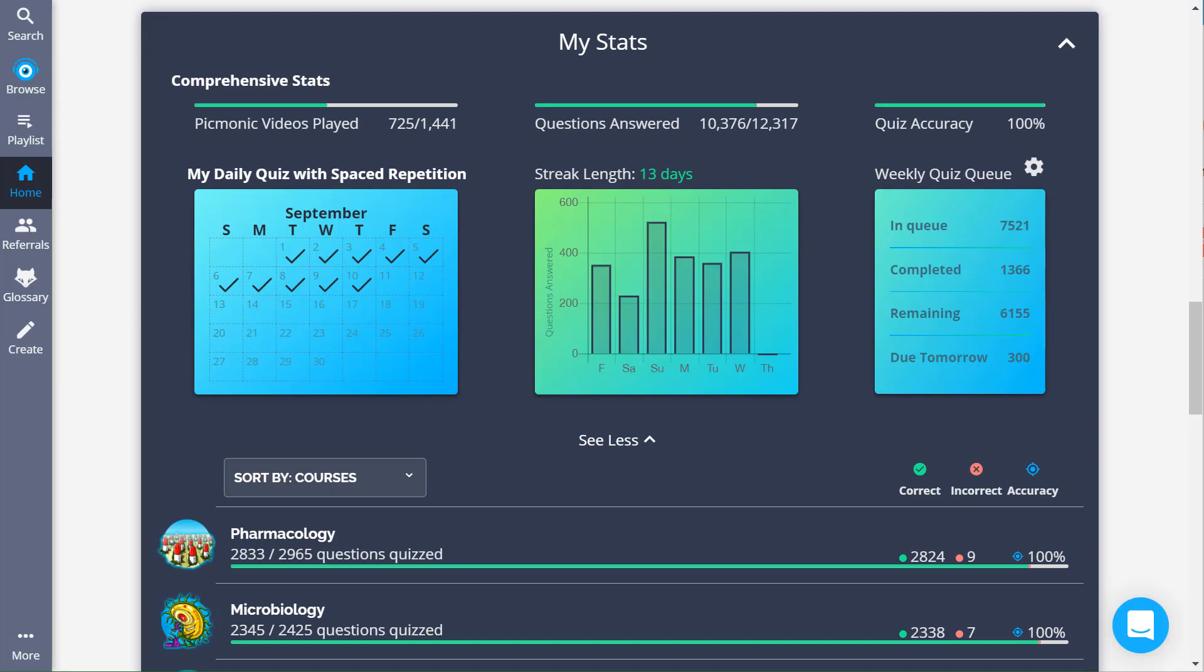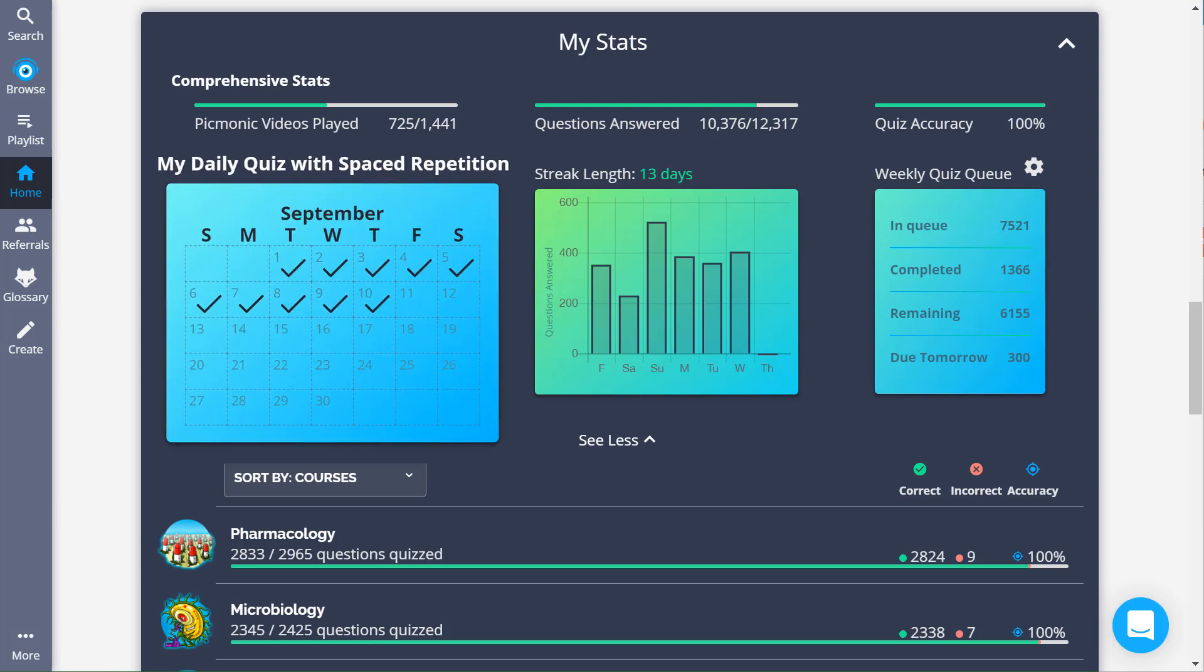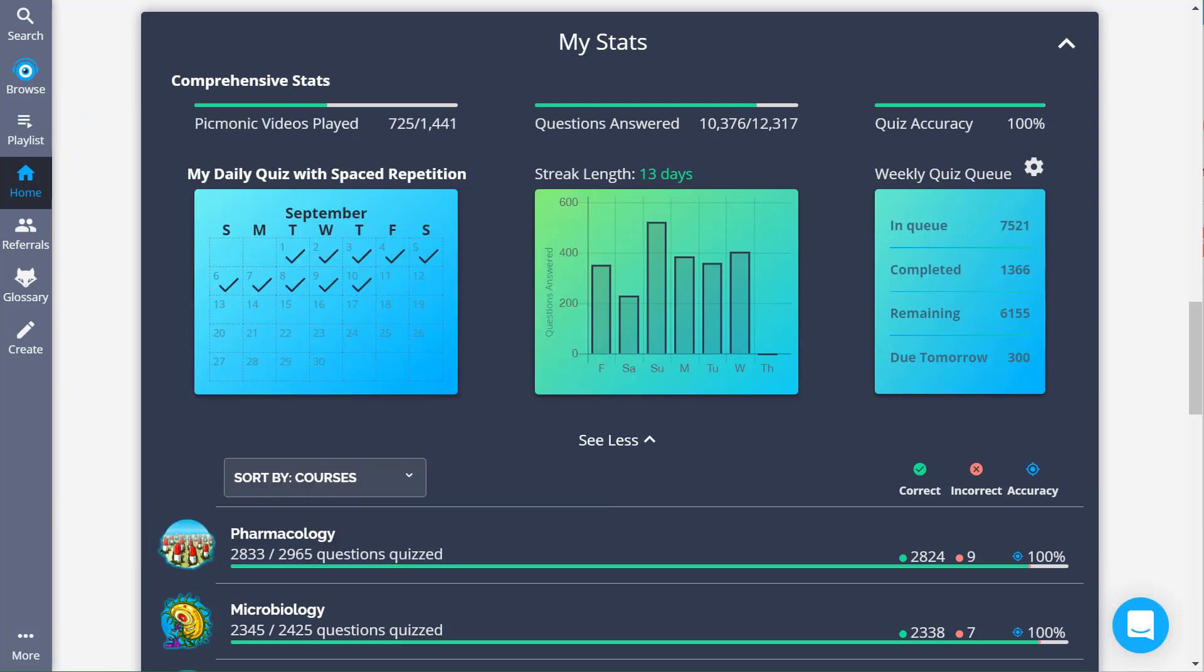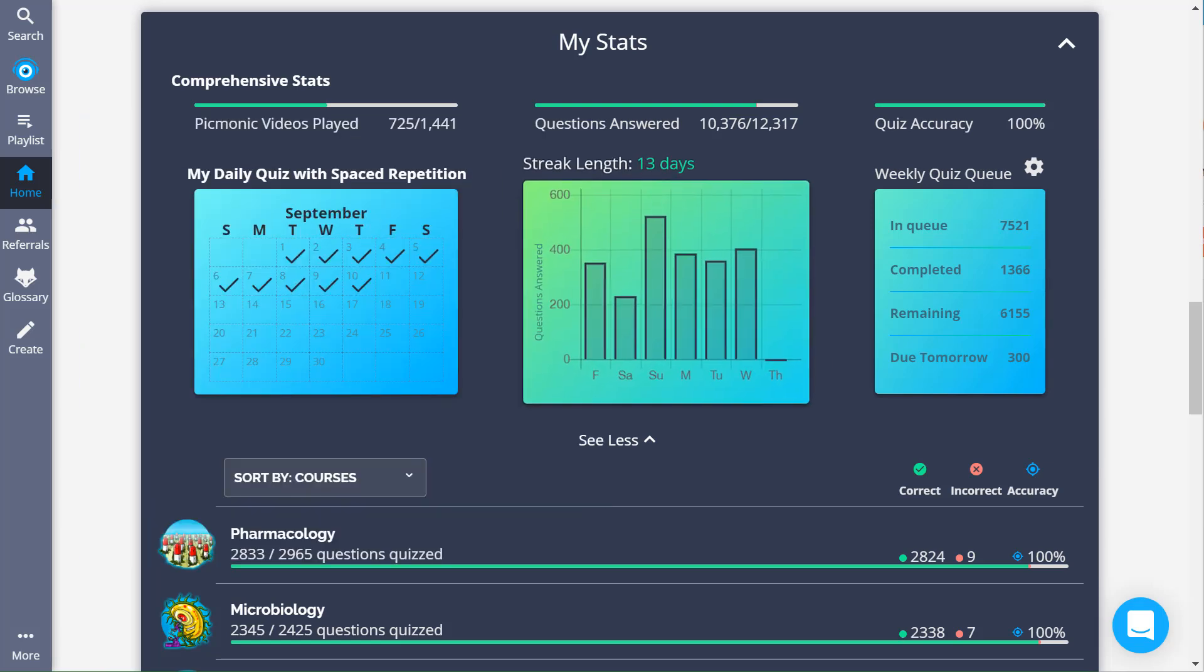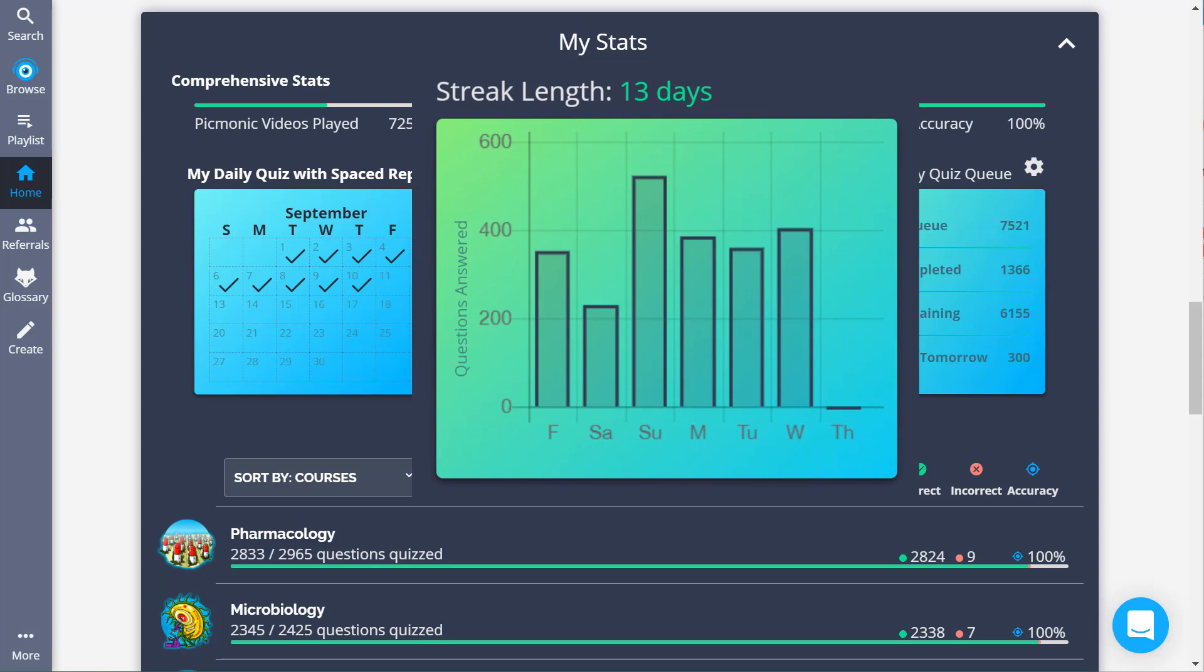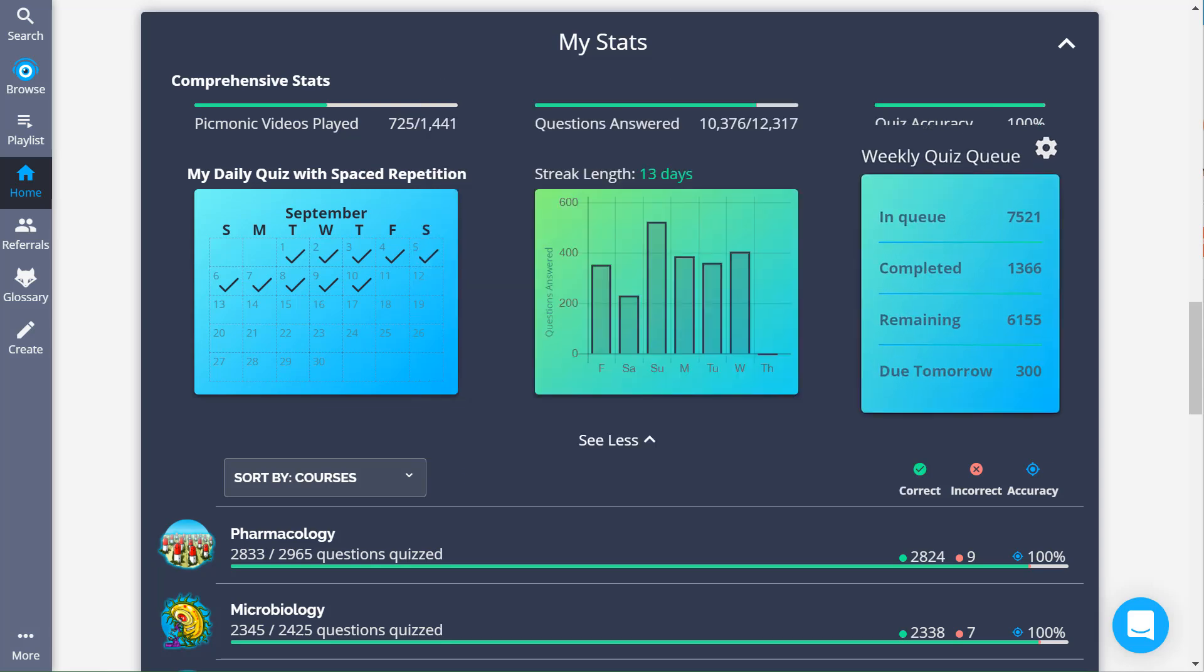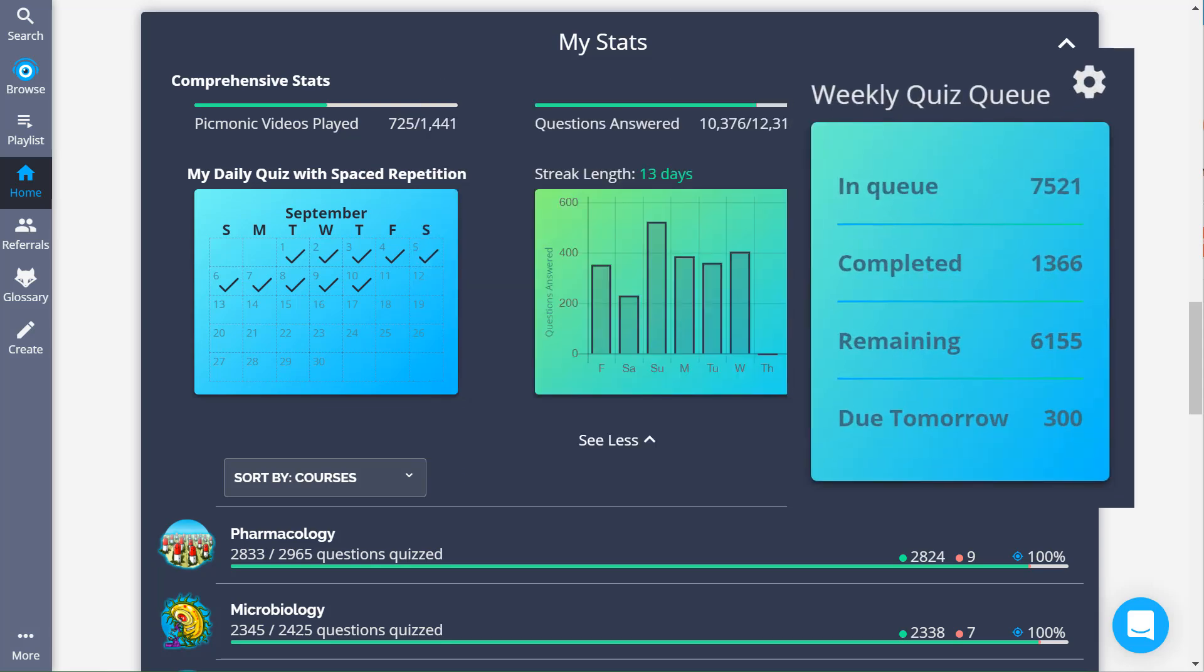From there, we get into Step 3 of our process, Review, using the daily quiz with spaced repetition. Picmonic intelligently tees you up with a daily quiz, using intelligent spaced repetition algorithms. These algorithms factor in the time since you last engaged with the content, your quiz accuracy, if you used hints, and more.